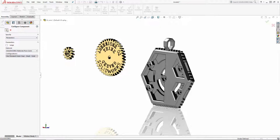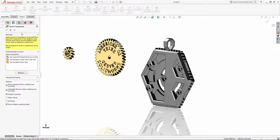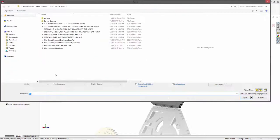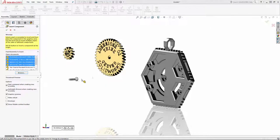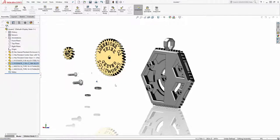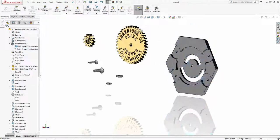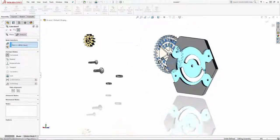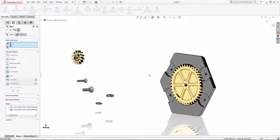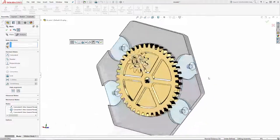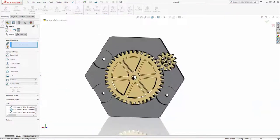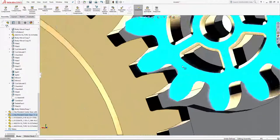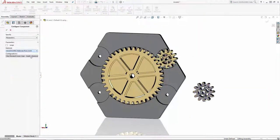Finally, I'll drop in all of my off-the-shelf hardware and begin mating all of the parts. This series is focusing on configurations and configuration publisher, so I'm going to speed up the assembly process. If you'd like to see a detailed tutorial on setting up basic and advanced mechanical mates, check out our Heart Geared Pendant tutorial series. You'll find a link to that series in the description below.